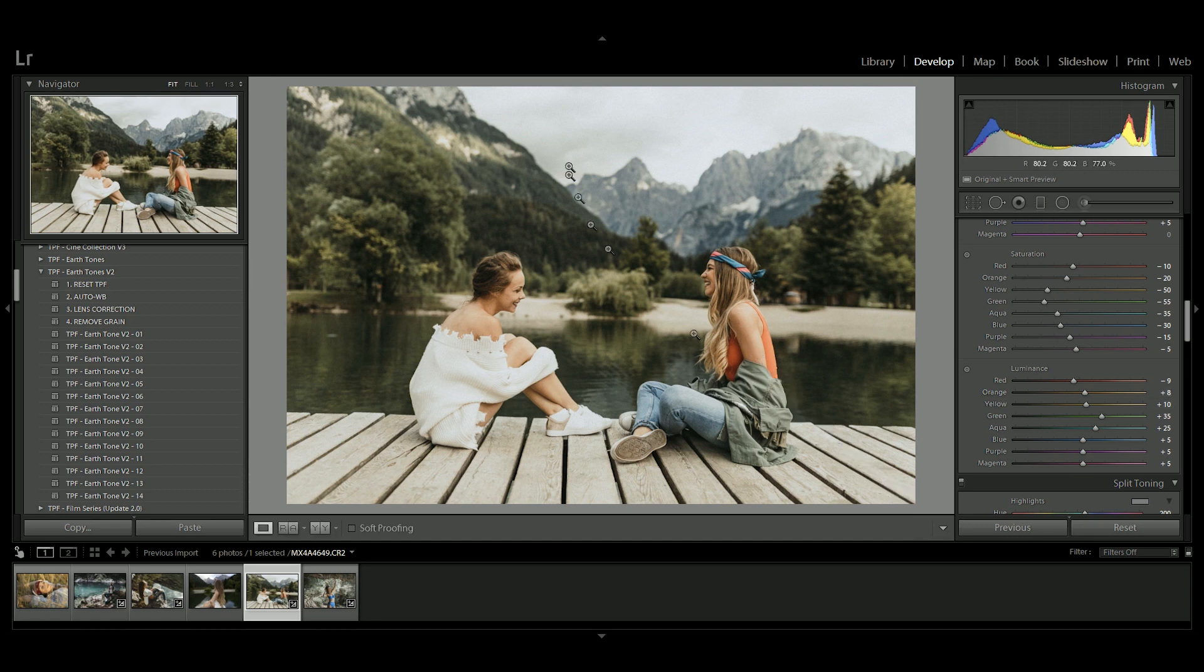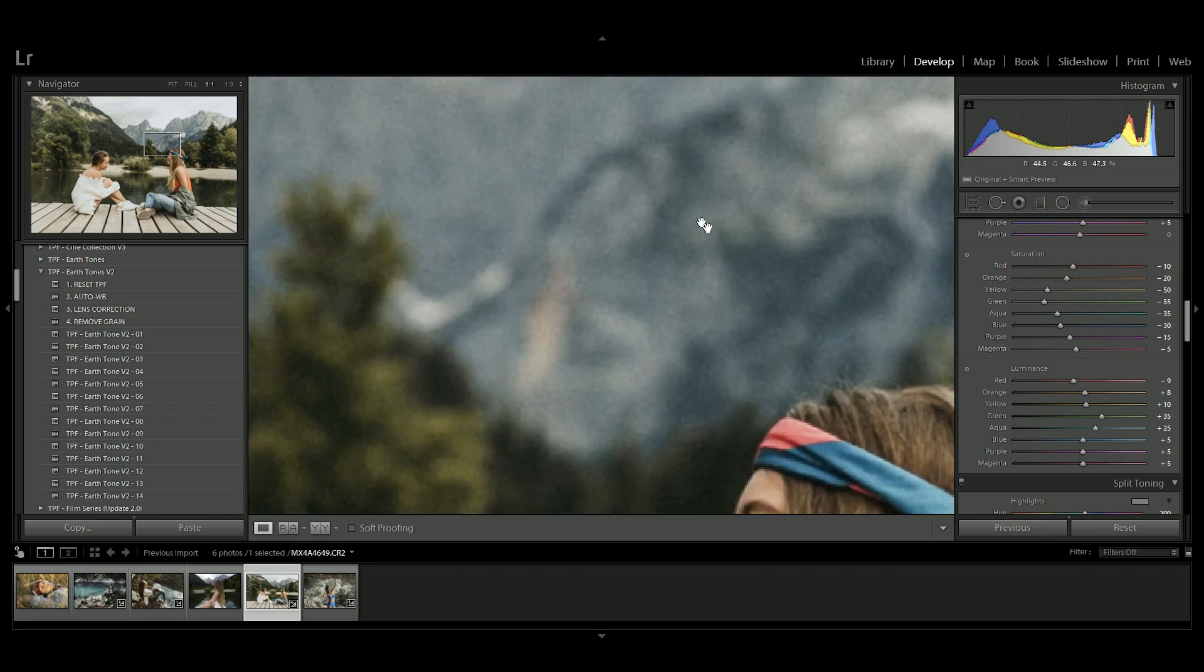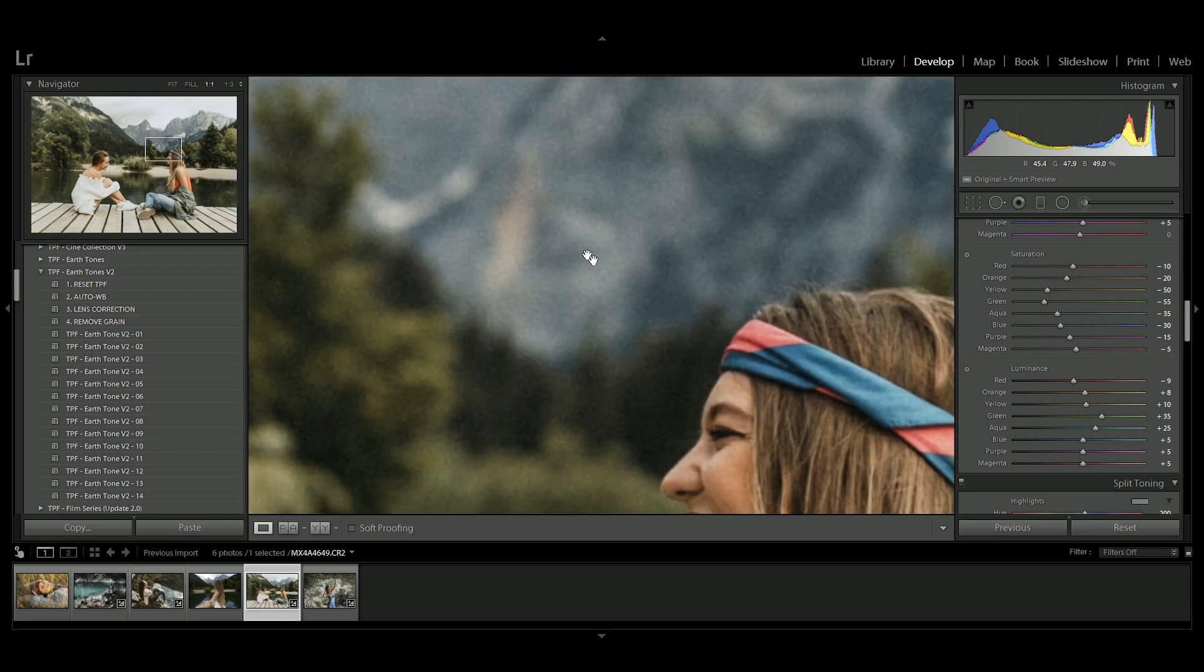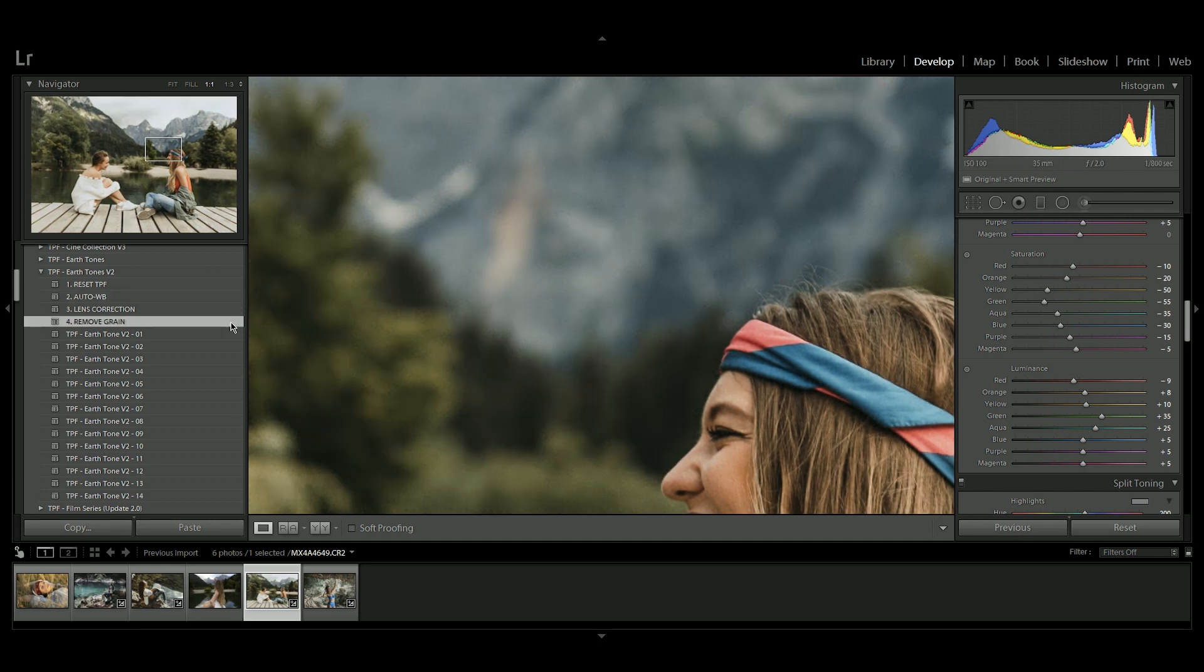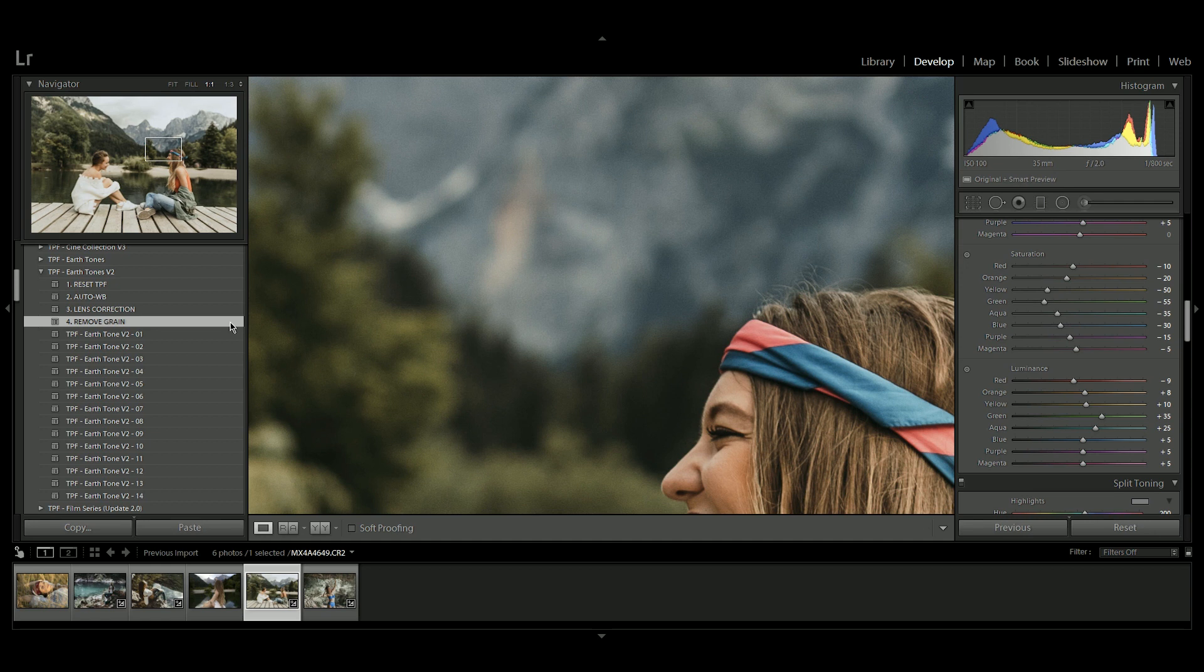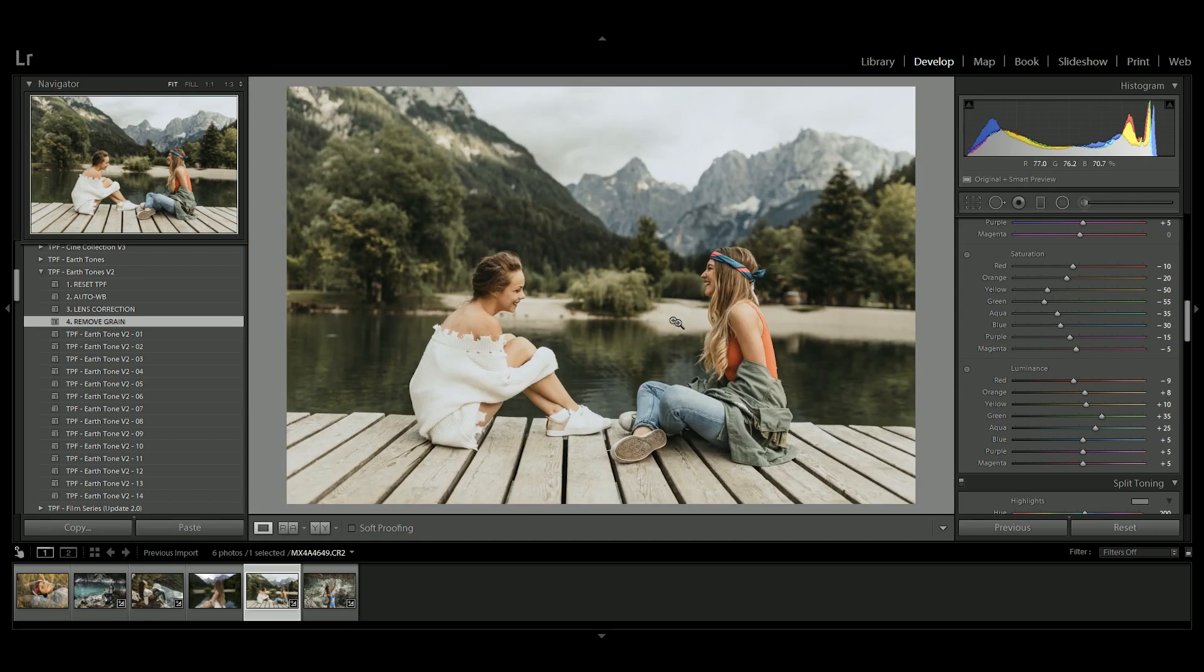Now all of these presets come with a certain amount of grain added to them. This is a stylistic choice. Some photographers like it, some photographers perhaps want to do without it. It can make the image look a bit soft so if you want you can just add the grain remove preset and you can see all of that grain has gone leaving a nice sharp image.